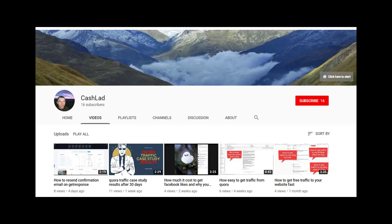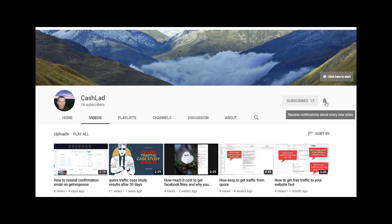Just before we start the video, could you guys do me a favor and subscribe to my channel and don't forget to hit that notification bell.